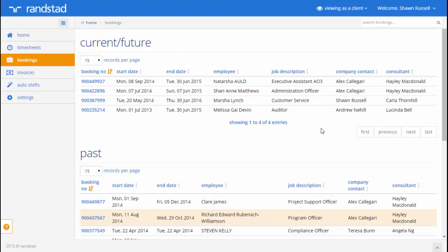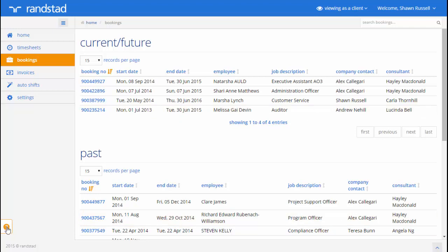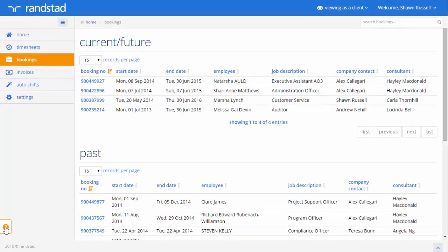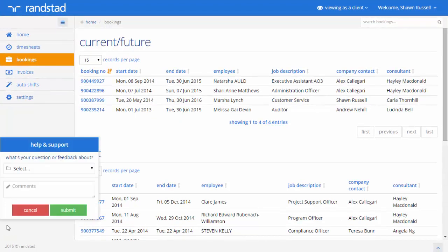If you require help at any time whilst using the My Randstad Portal, we suggest you contact your consultant directly. Alternatively, you can use the help and support function in the bottom left hand corner of the screen.